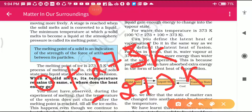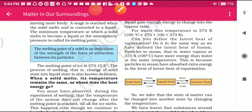The melting point of ice is 273.15 Kelvin. The process of melting - that is, the change of a solid state into a liquid state - is known as fusion. So when we convert solid into liquid, this process is known as fusion.